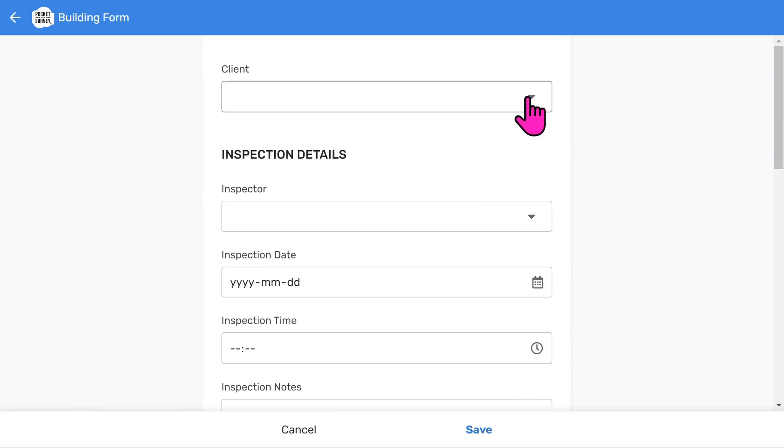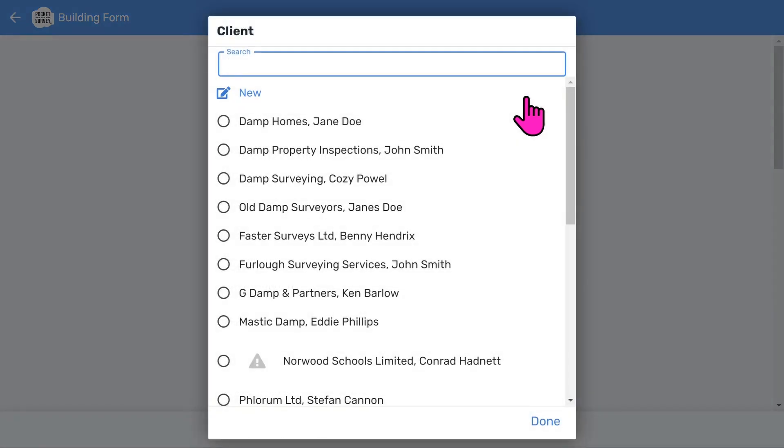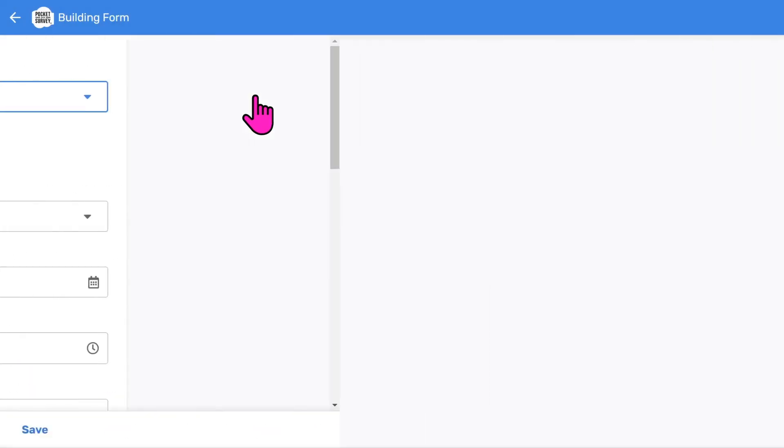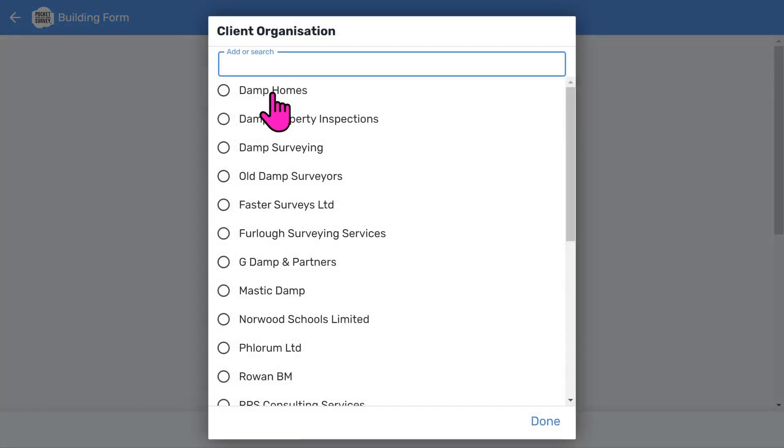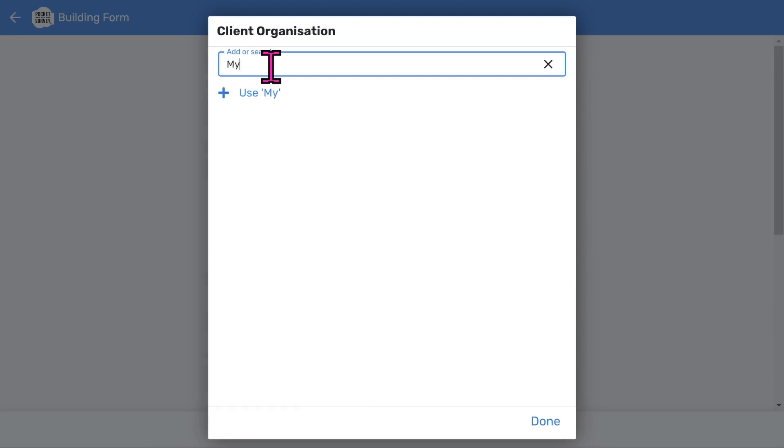First you can choose a client, or if you want to, add a new one. Let's add a new client organization. Type my client. Then tap use.